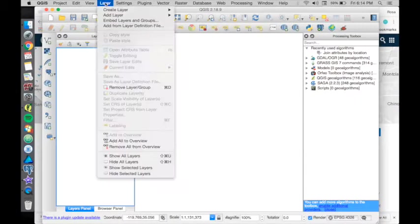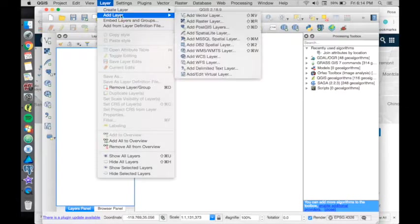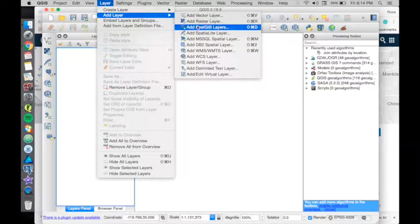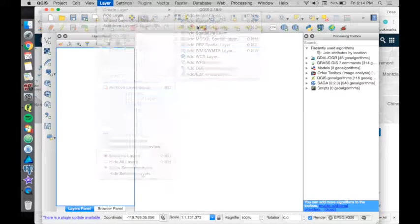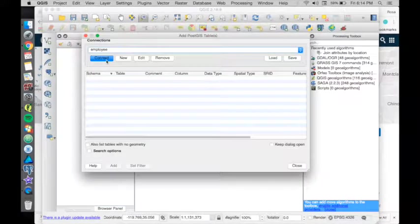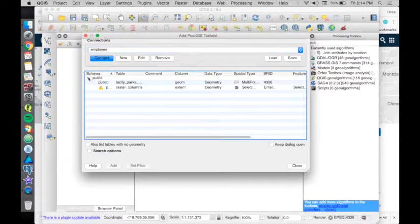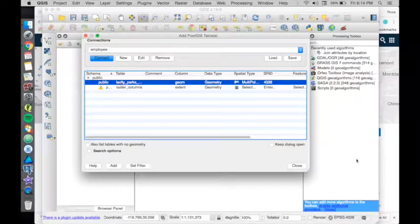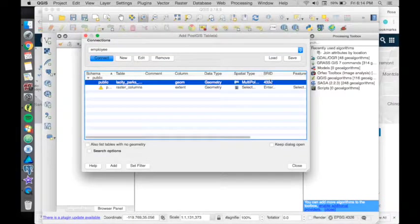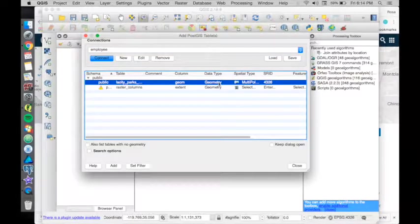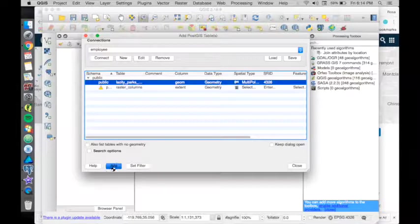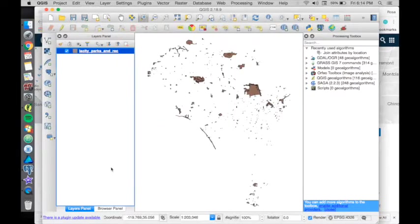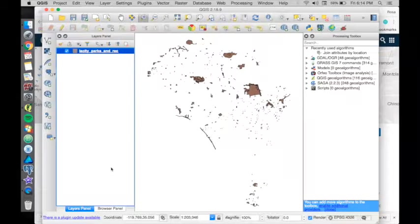Let's bring it as a PostGIS layer. Connect, public, and there it is. Add. There it is.